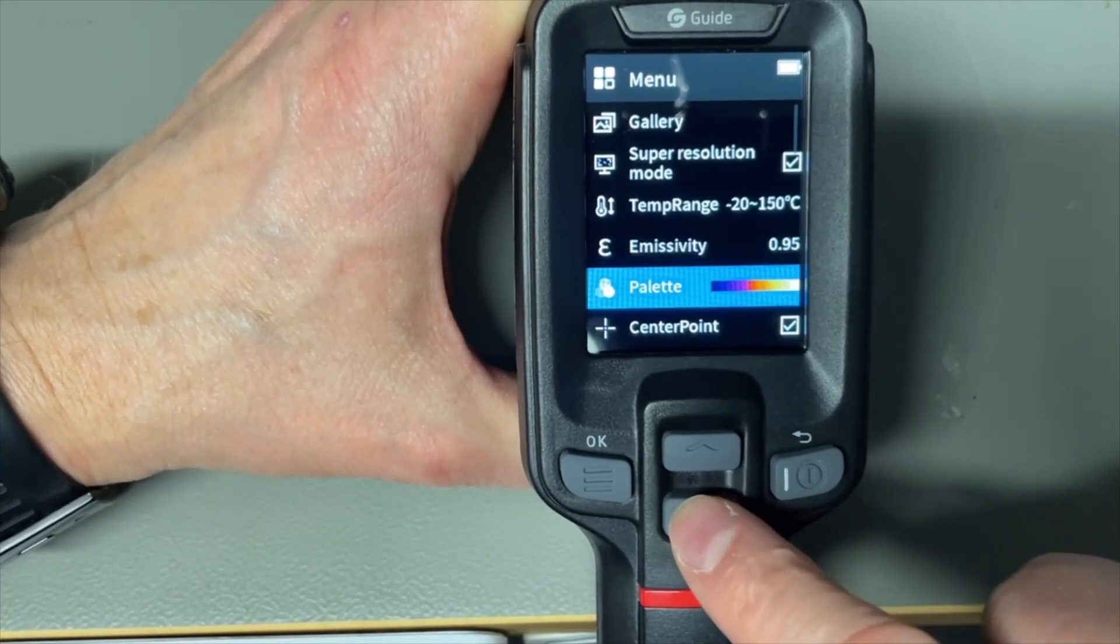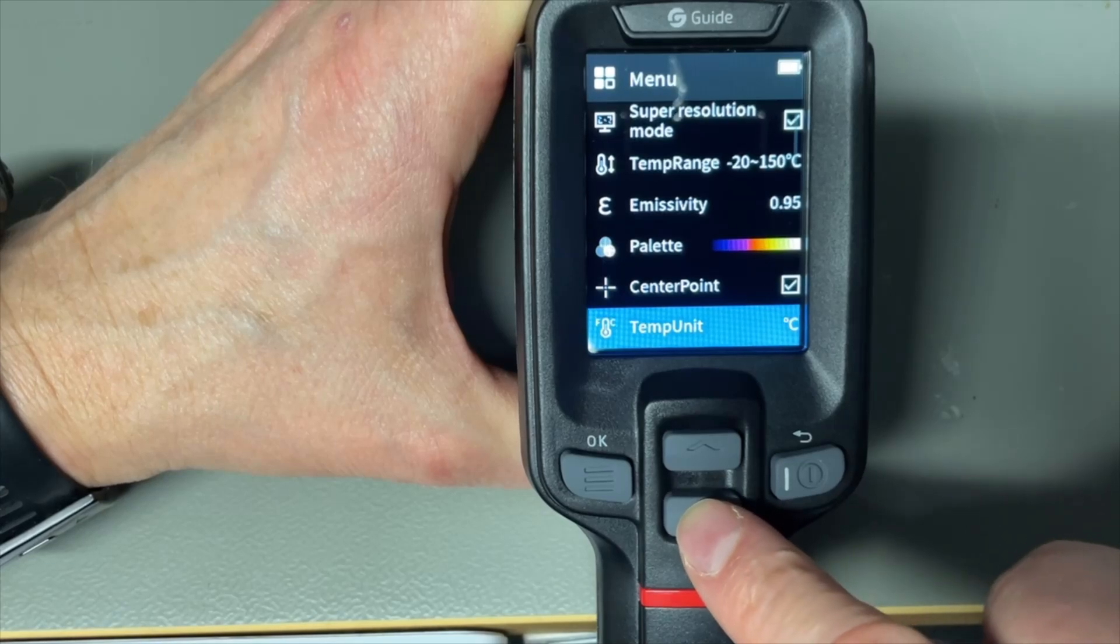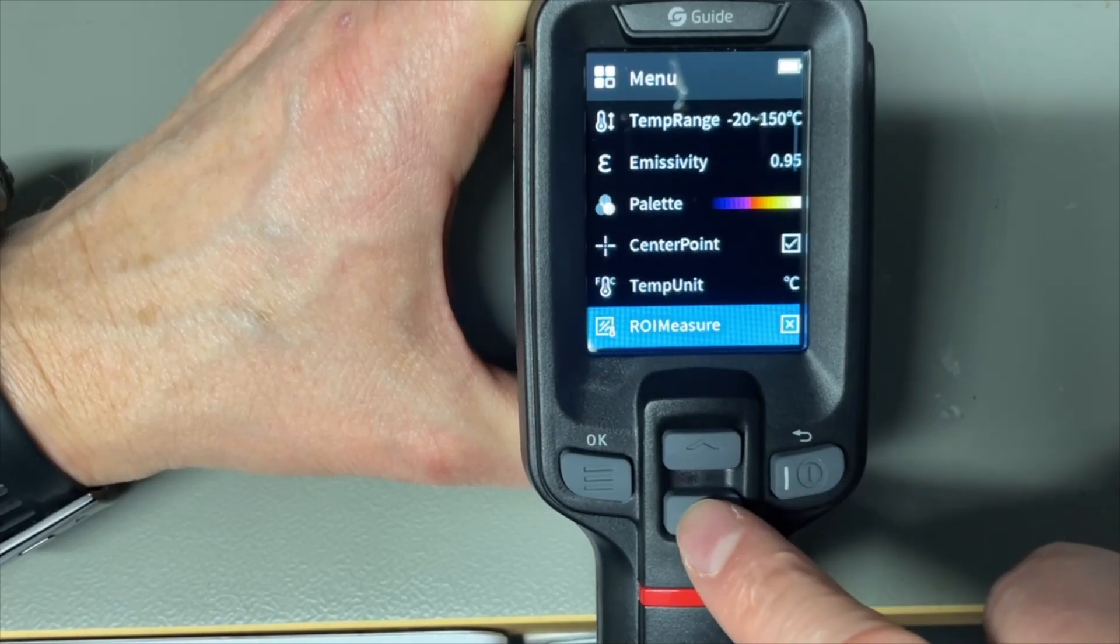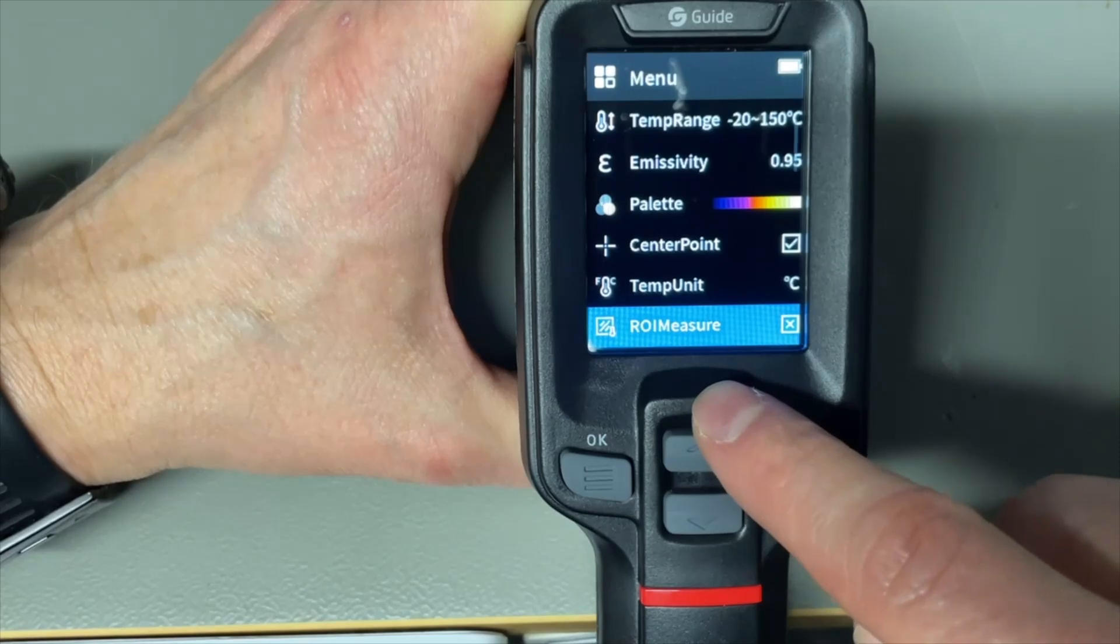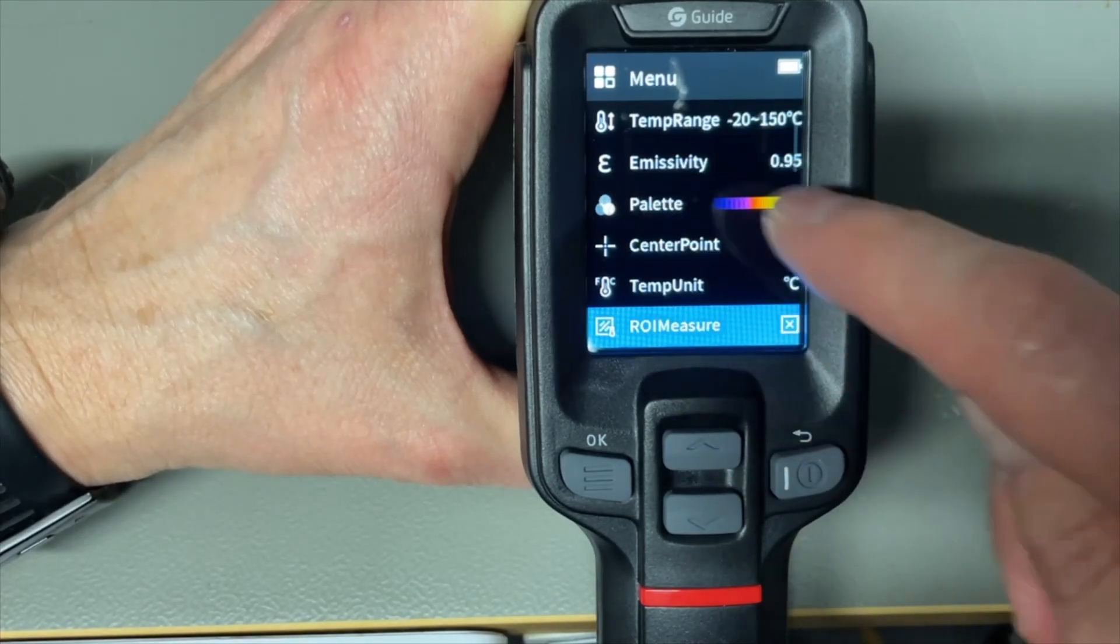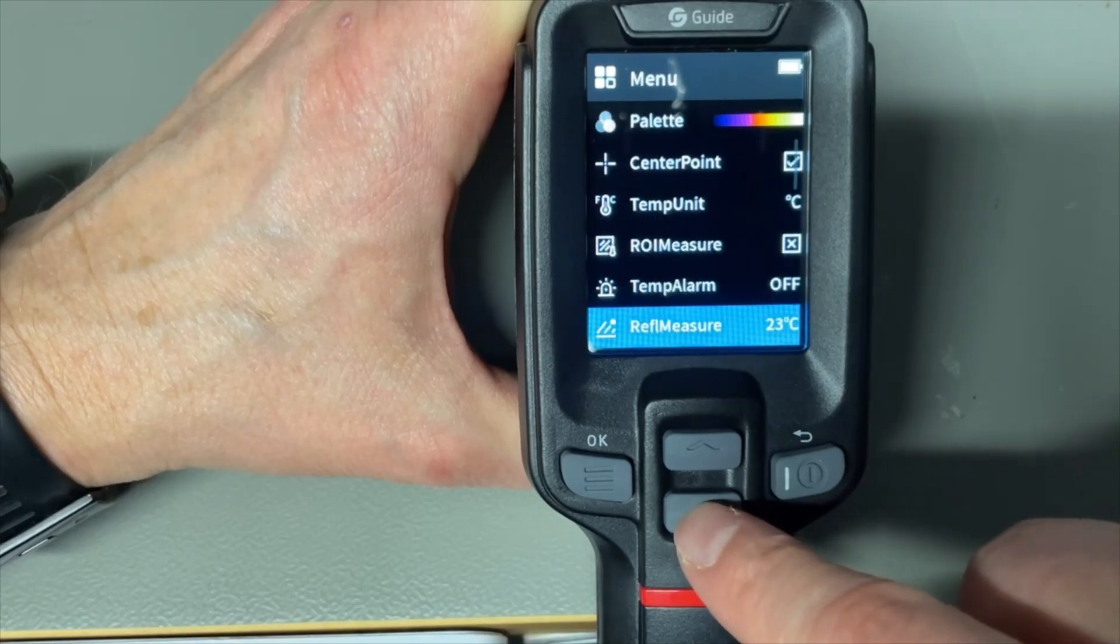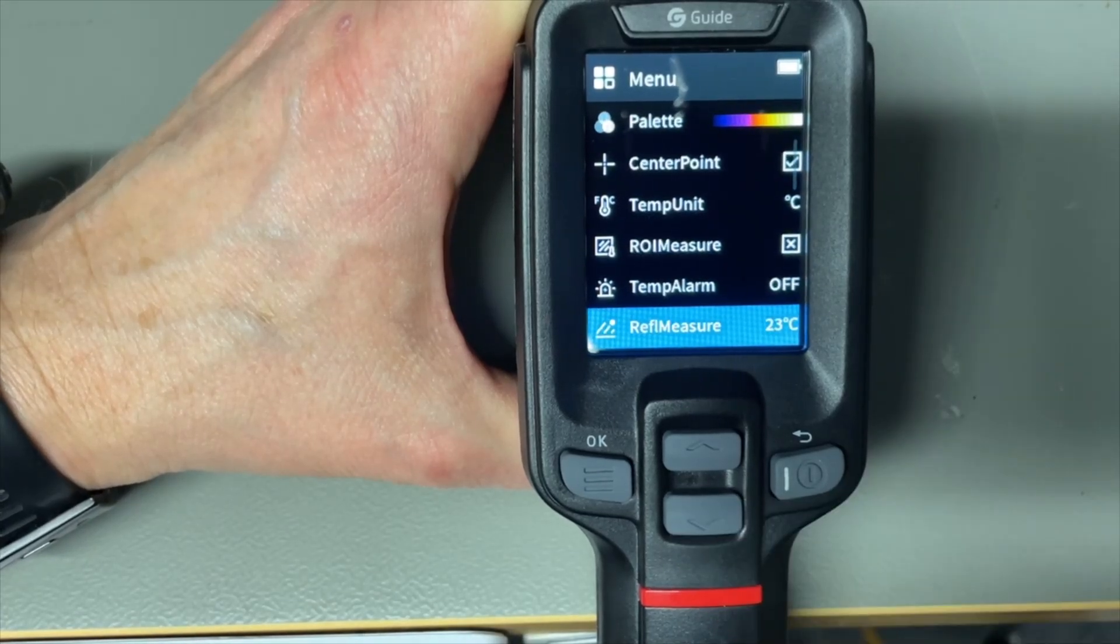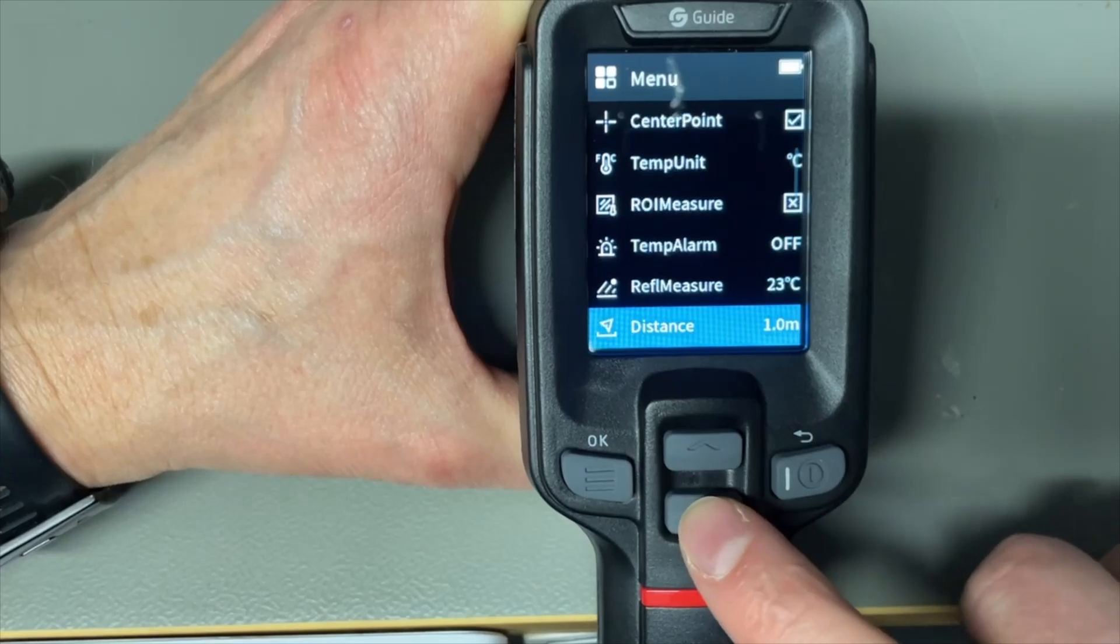And the palette so we can change the colors here. If we want the center point, what type of units we want to use. This is a region of interest. I think that is then in the square in the middle. Temperature alarm if it gets too hot. It's kind of a reference to the ambient temperature that you can set here.